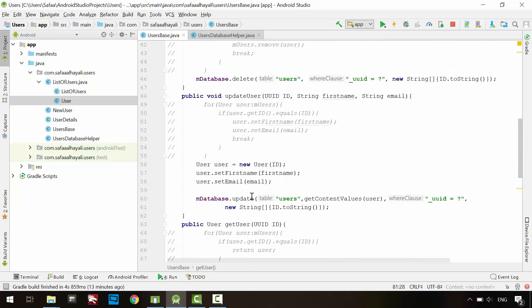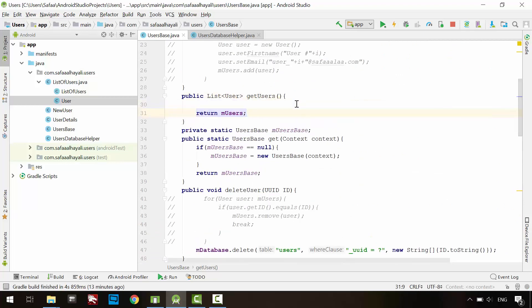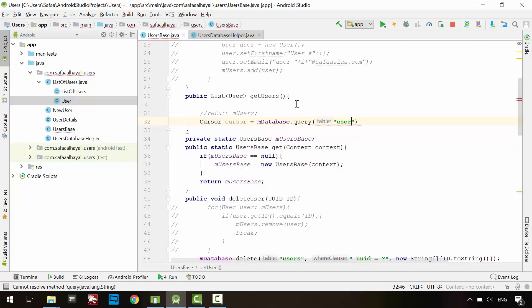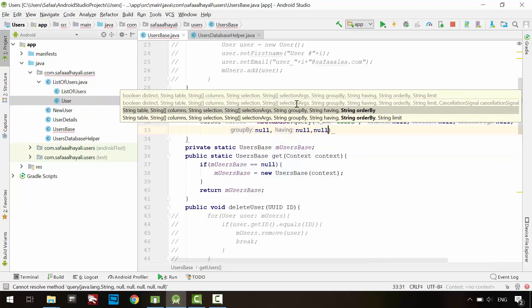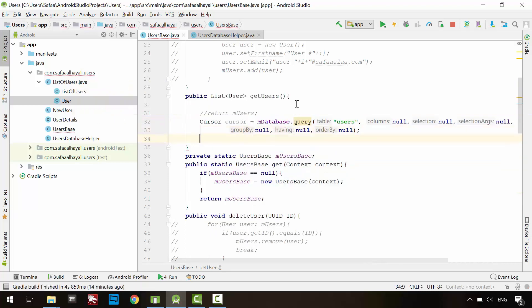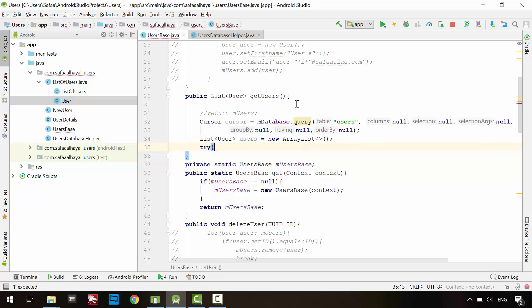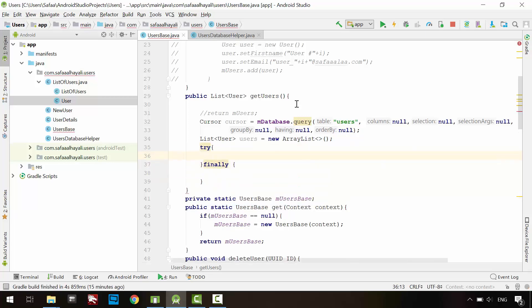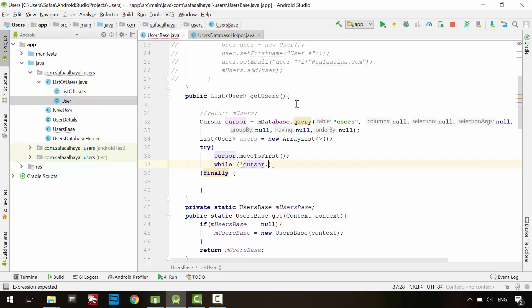The last method to update is getUsers method. Comment this line. We are reading data, so create cursor object to save the query result. The first argument is the table name. And set everything to null. So basically you are saying, select everything from users table. Create an array list to store the user's data as objects. Create try and finally blocks. In the try block, move the cursor to the first row. And create while loop, with condition if the cursor is not after the last row. Then pull out the data from the cursor.